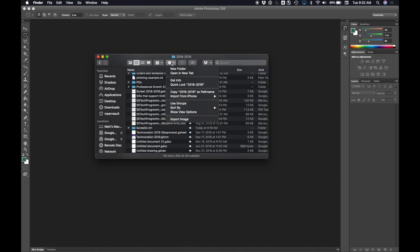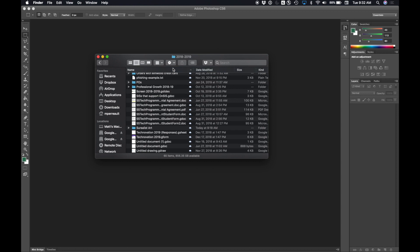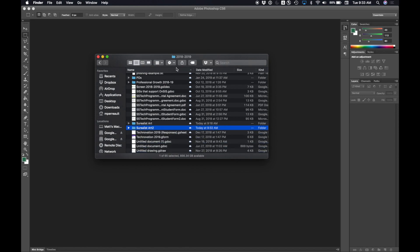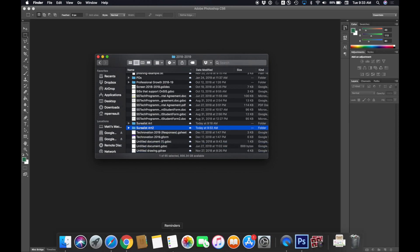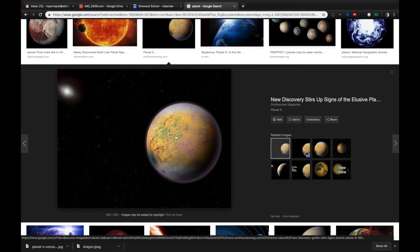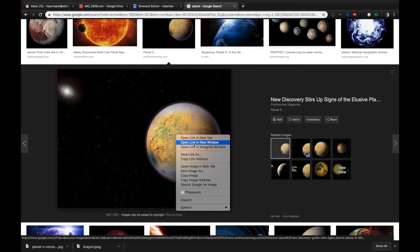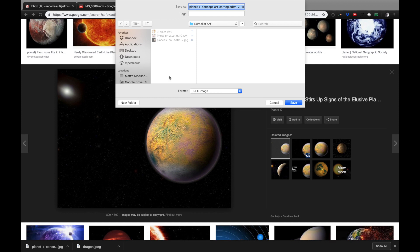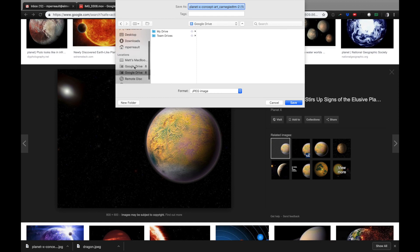I'm going to push this little gear and say new folder. I'm going to type Surrealist Art. I'm going to say Surrealist Art 2 because I already made a Surrealist Art folder. I've got my Surrealist Art folder there on Google. I'm going to take the images I found, right click them, say save image as and I'm going to save my images to my Google Drive folder.